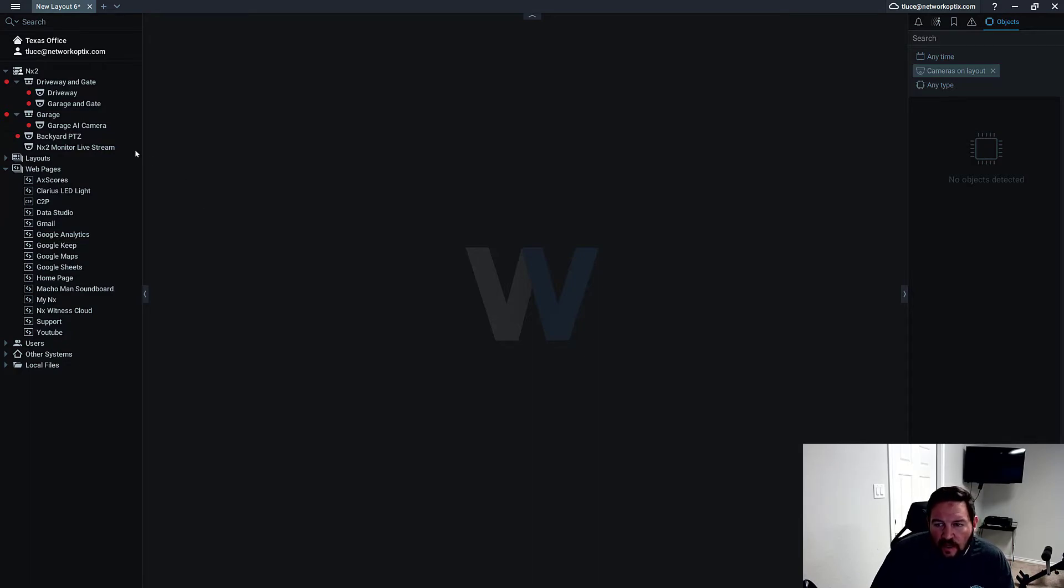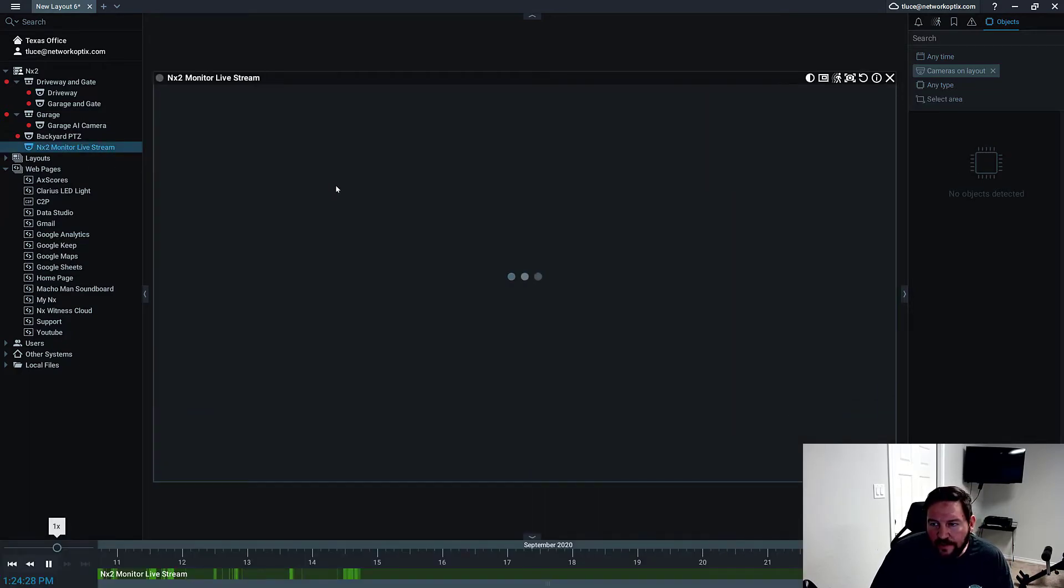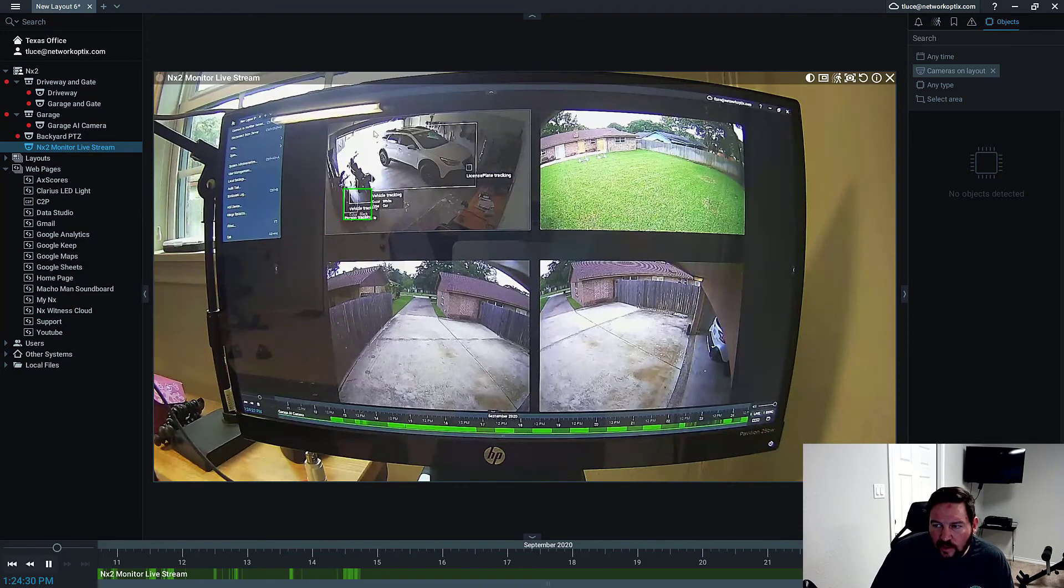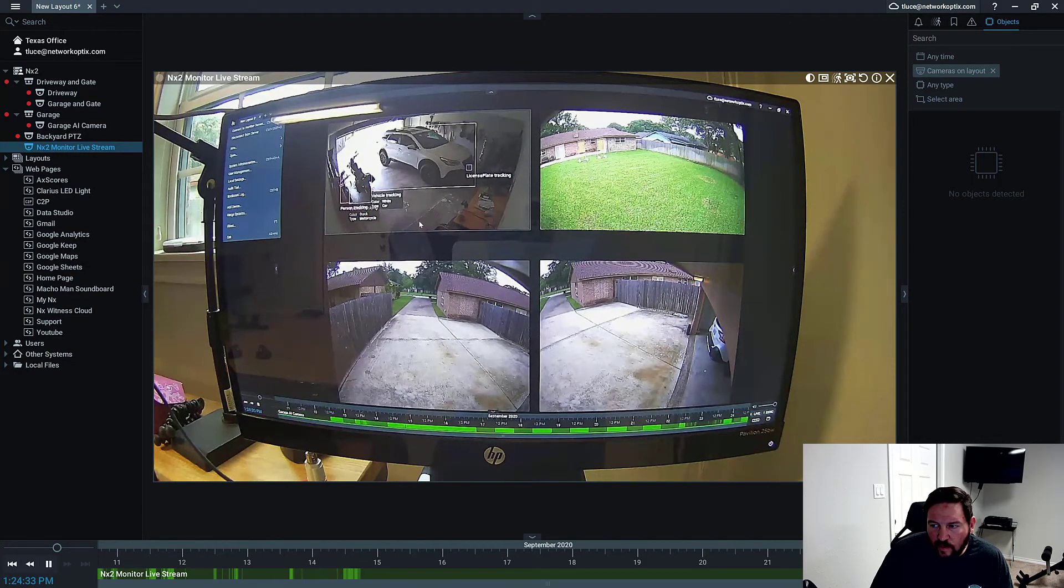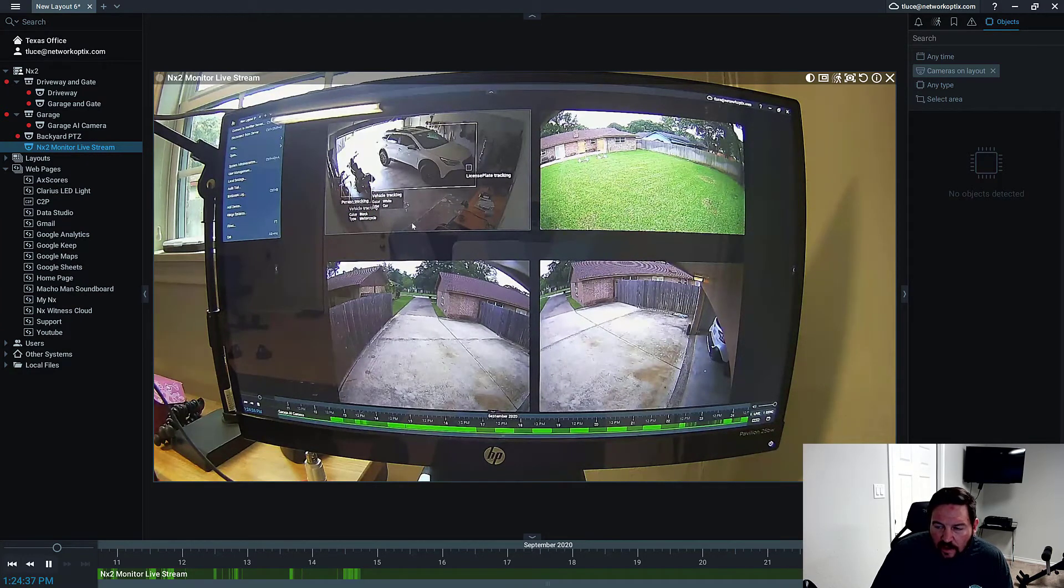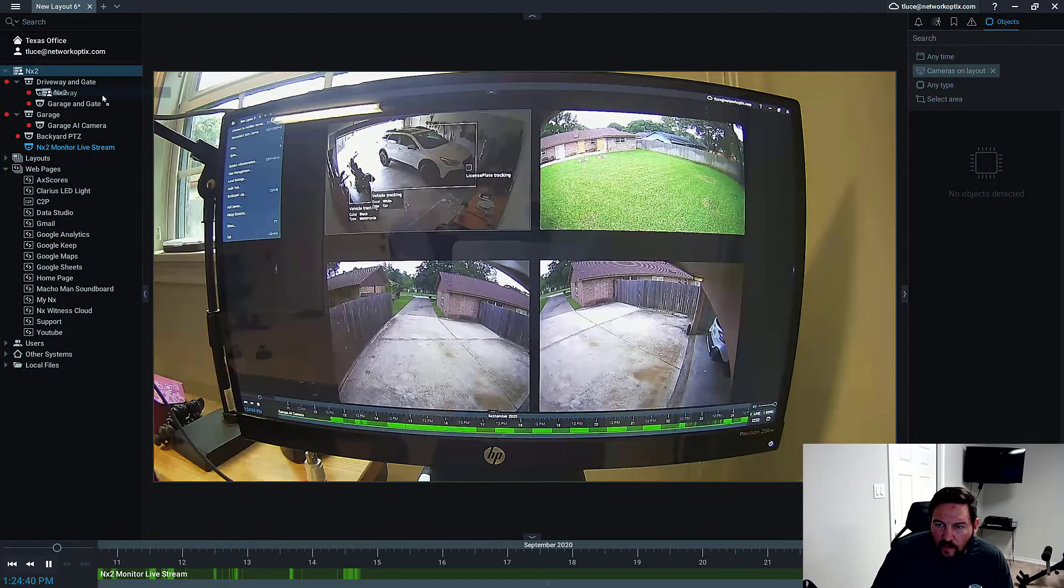What I've done here is I've set up on my NX2, which is running Ubuntu Linux, four very high resolution cameras running 4K in that area and they're being decoded by the client.